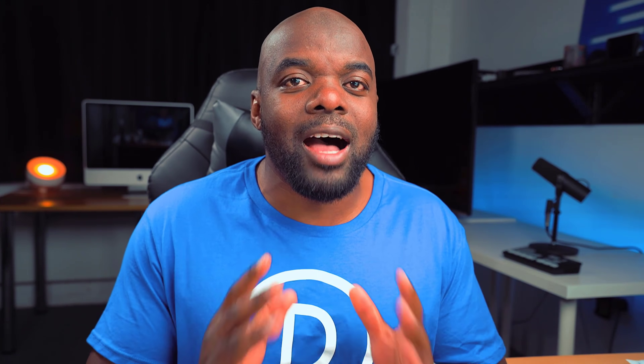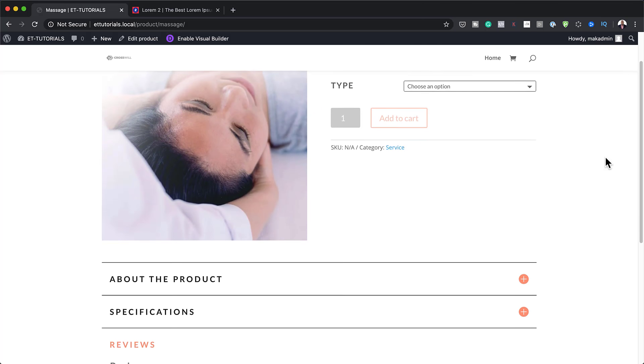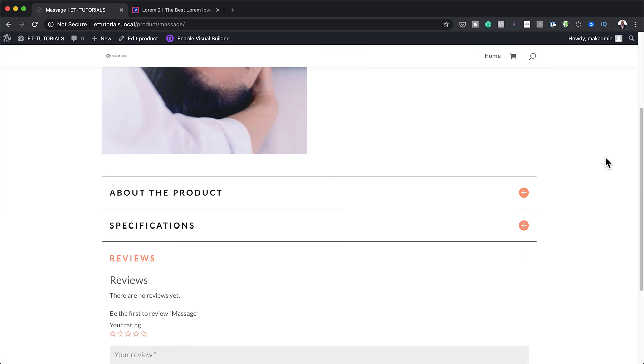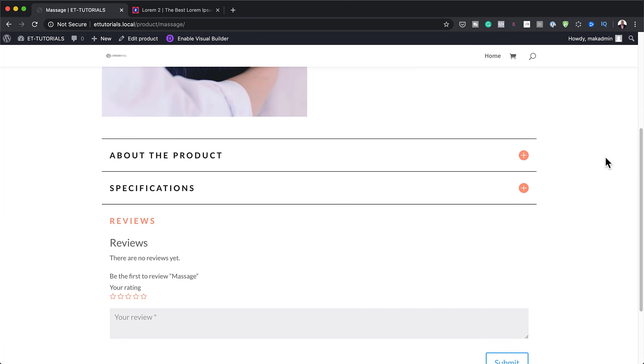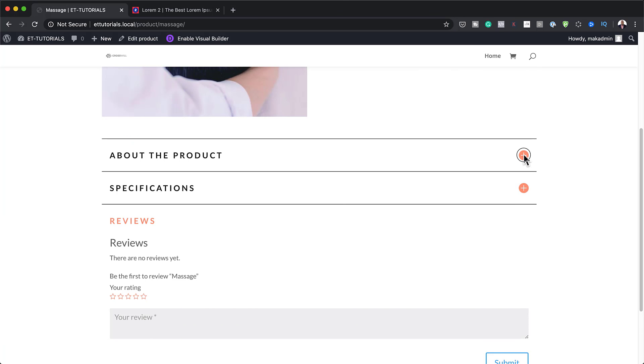Hello Divi Nation and welcome. In today's video, I'm going to show you how to use dynamic content to create a WooCommerce product info accordion in Divi. This is the final result we're aiming to achieve, so without wasting a lot of time, let's dive in and get started.